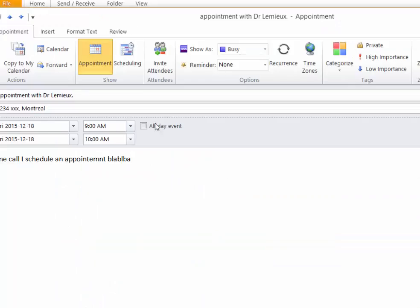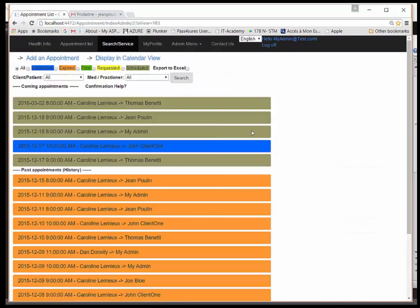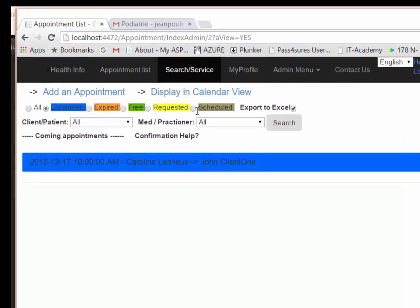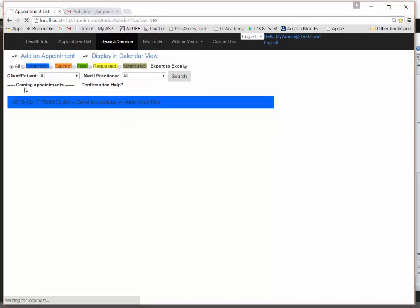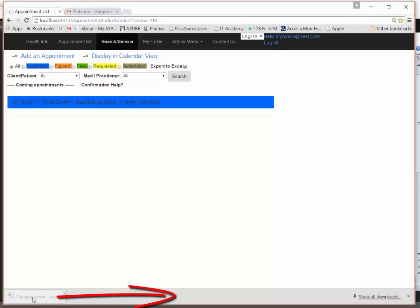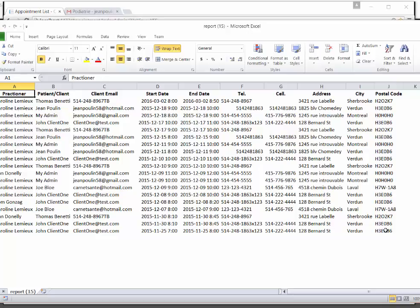One very important feature is the list view with Excel export. You can filter by status — confirmed, expired, free, or requested — and export all appointments except free slots directly to Excel. The generated file includes all appointments with full client information, which is very convenient for statistics, accounting, planning your day, or for people who prefer working with paper or spreadsheets.